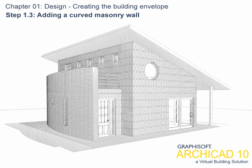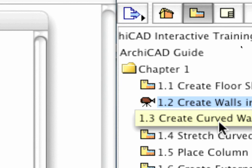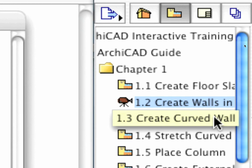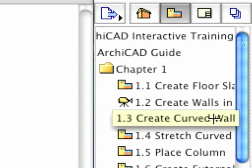Step 1.3: Adding a Curved Masonry Wall. Let's continue the design in the Floor Plan window by adding a new curved external block wall to the north facade that will host the entrance enclosure.